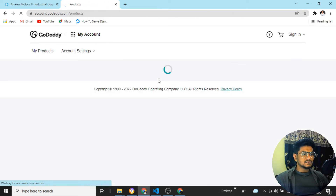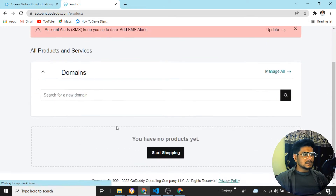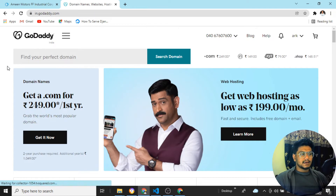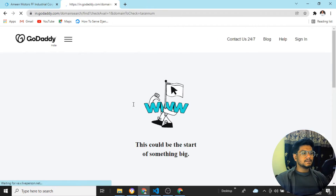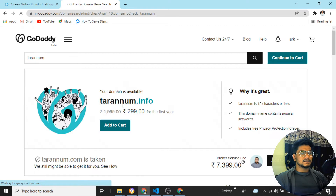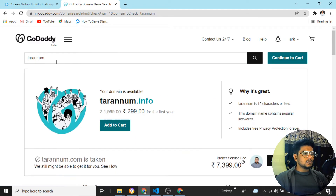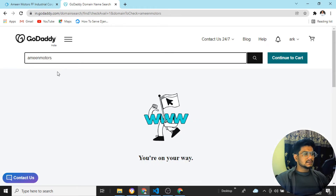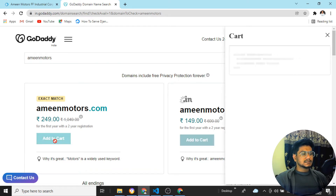Once the account is created, it will ask you to start shopping. Let's click on 'Start Shopping'. It's asking what domain name you want to purchase. I'll search for 'taranum' — you can see taranum.info is available, .com is taken, .in is available. But I want to take the domain for amin motors. Searching for 'amin motors' — aminmotors.com is available as an exact match, and .in is also available. I want to purchase .com.